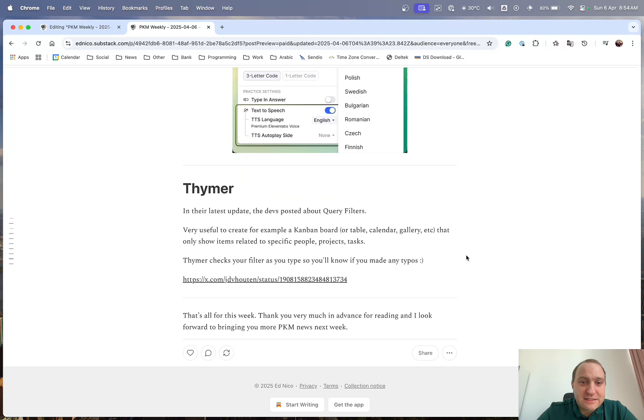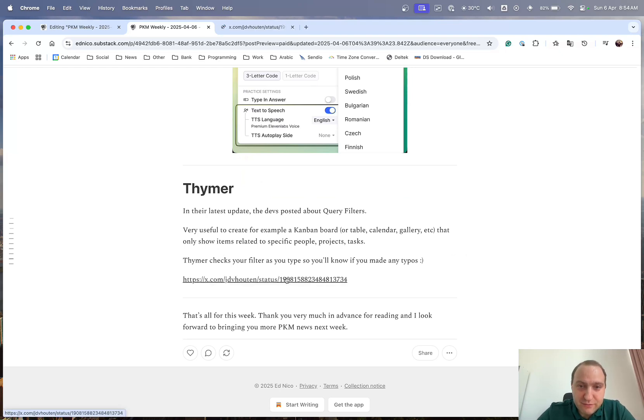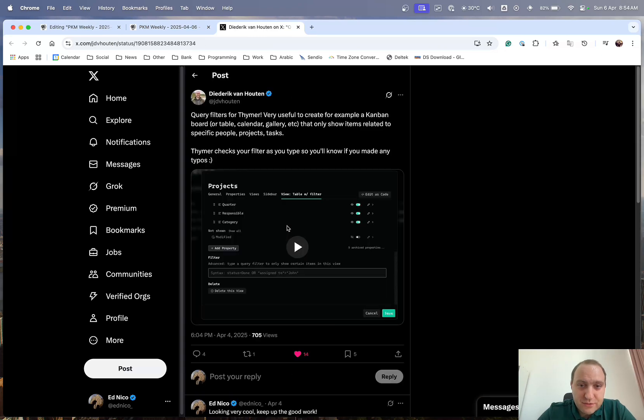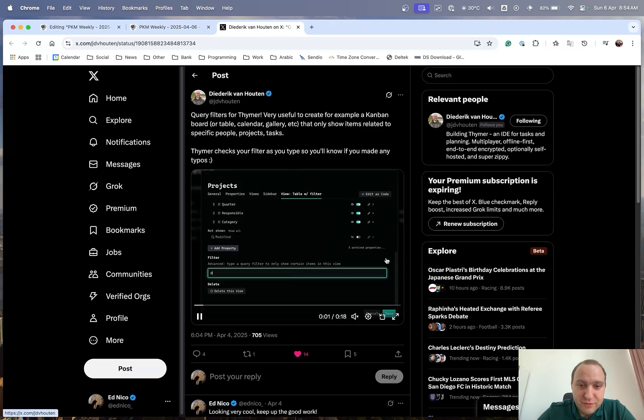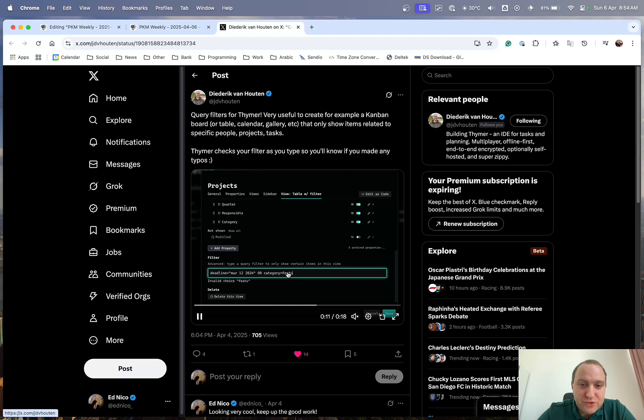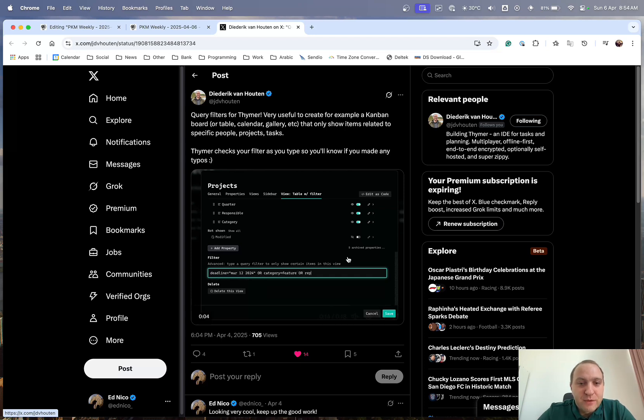And last but not least is Thimer. So, in their latest update they've been looking at query filters. So, let's just have a quick look through the video here. So, how it works you've got the query here and as you can see as he's writing it's giving hints of what might be missing and it'll just give us an indication of sorts of things that we will be able to query and at what level we will be able to query notes.